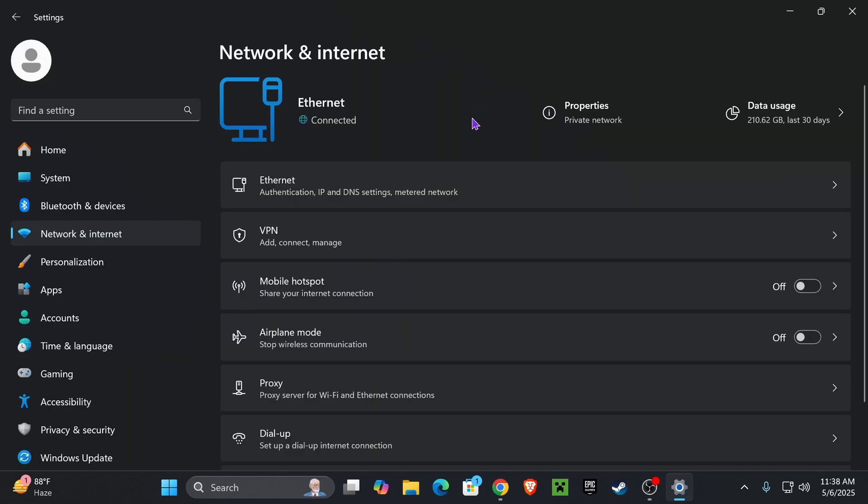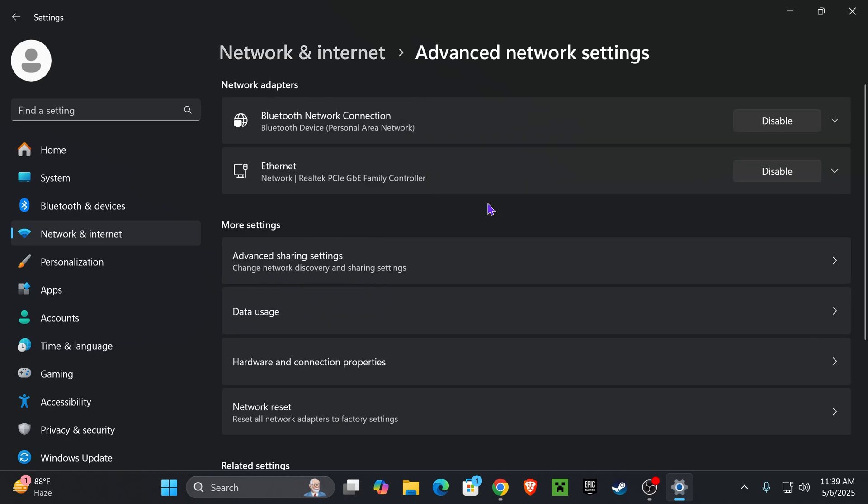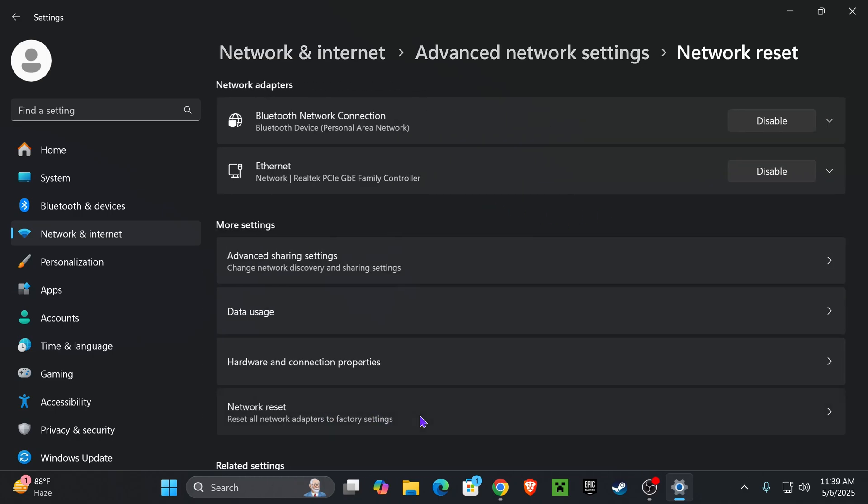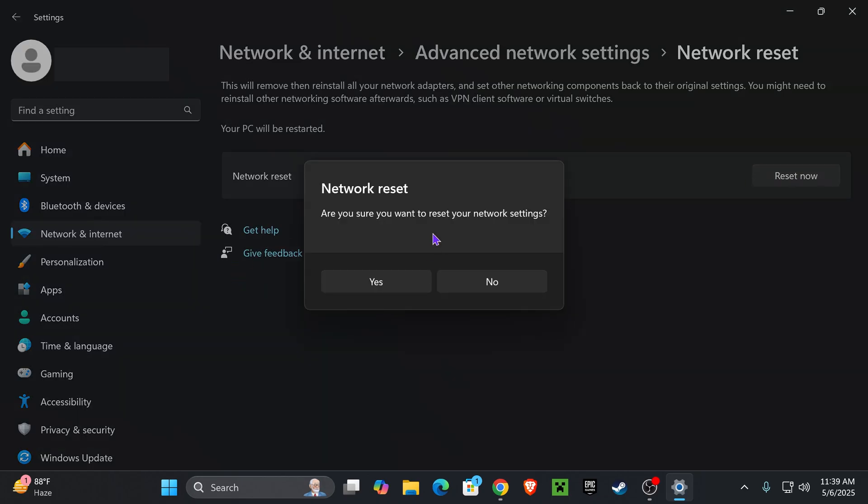Scroll down and choose advanced network settings. Click where it says network reset, and then click reset now. After you reset your network settings, you'll need to restart your computer.